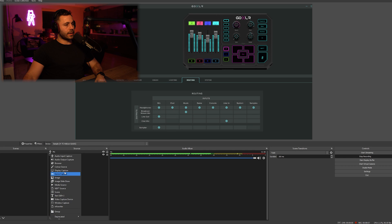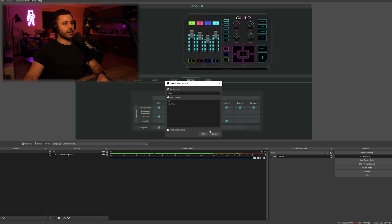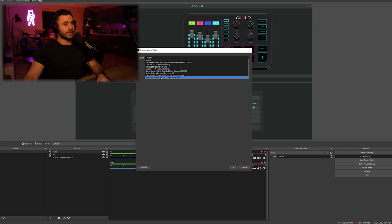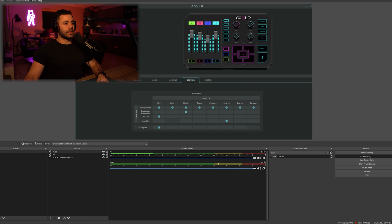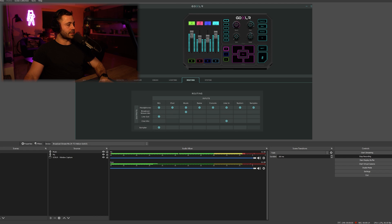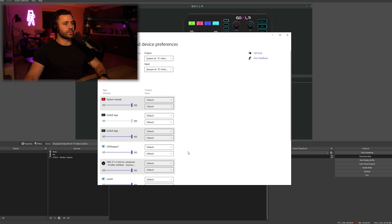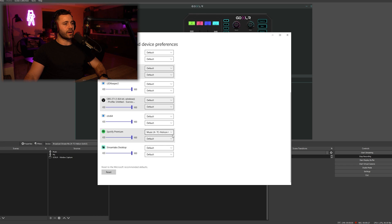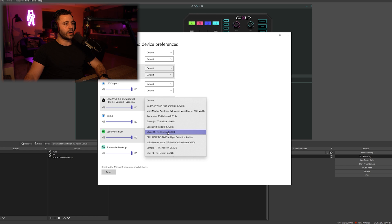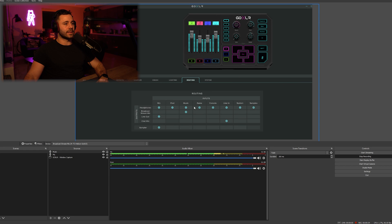Next we want to add music. The music is on the broadcast stream mix, so we add that in. To show you how it works I'll go into Spotify — as I move the slider you can see the volume change. To get Spotify to do that, you need to go into your system sound settings, go to advanced options, find Spotify, and put it under the music input. What that does is tell Spotify to play music through that input, which then goes out the GoXLR through the broadcast stream mix output and into OBS.